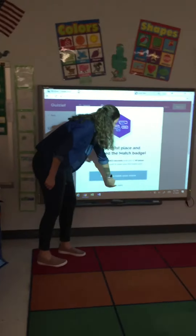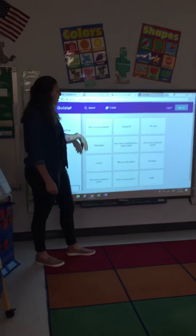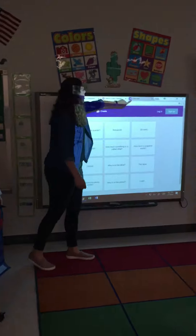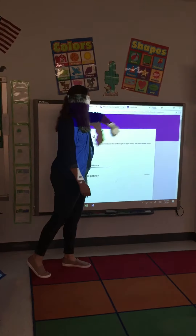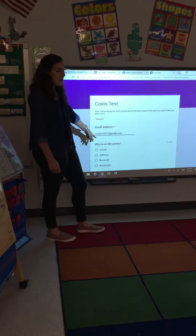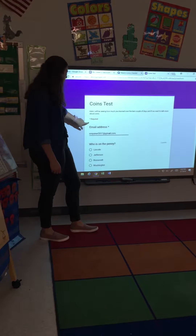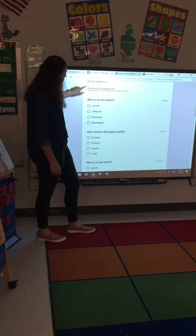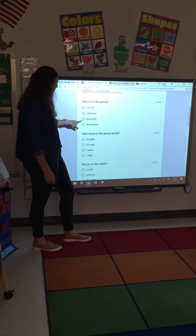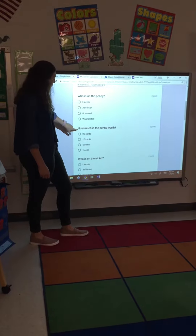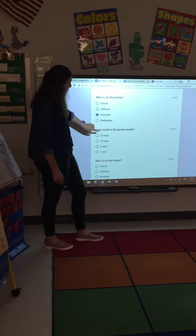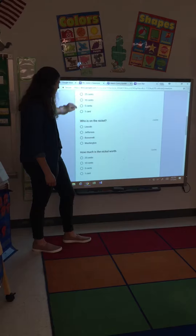If you guys want to, we can take a couple more minutes and go over a new one, but I'm going to go ahead and show you how to do the test. So we're just going to click over here. I want you guys to go ahead and input that email, so that way you can take your test. You just go through and it says who's on the penny, so you'll just click whichever one you think is the correct answer. You just click on that and go through and finish.